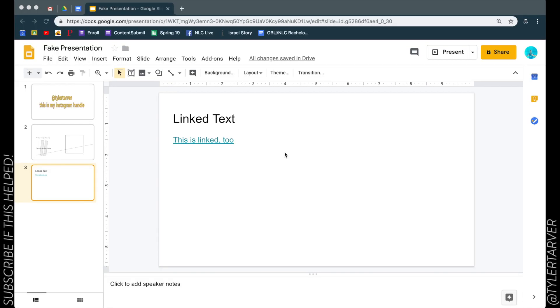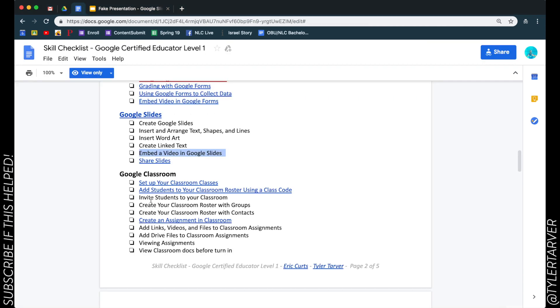Well hello ladies and gentlemen, this is Tyler with TarverAcademy.com. If you could subscribe, that would make everyone in the world happy. Okay, so let's get started. Today we are going to learn how to embed a video into Google Slides.